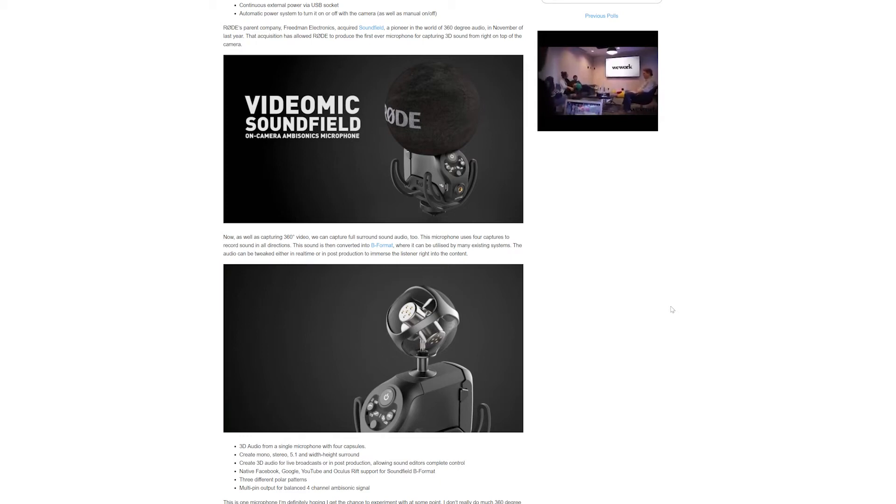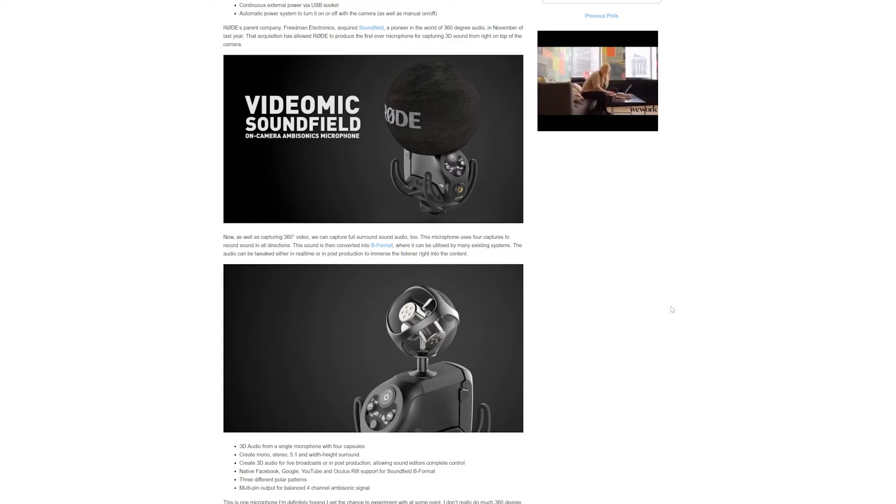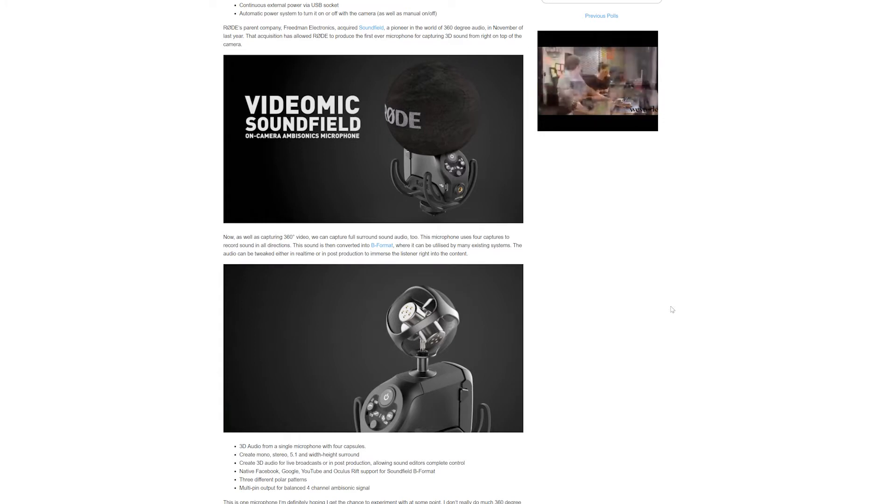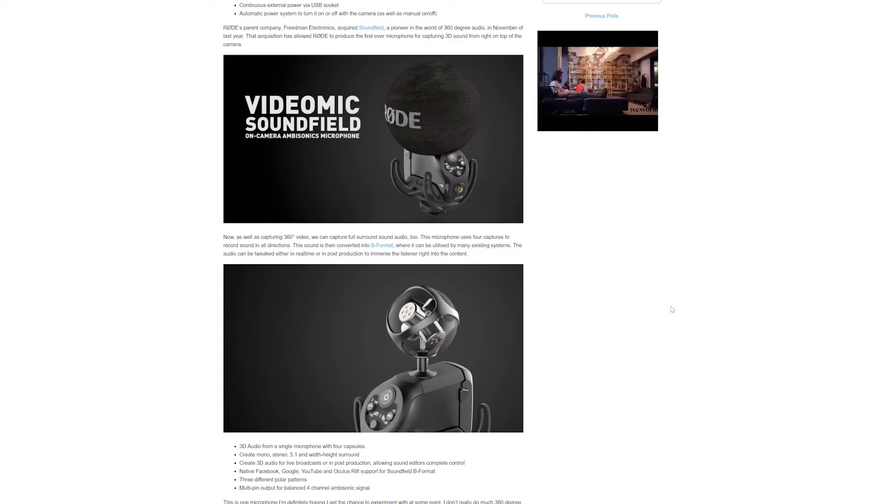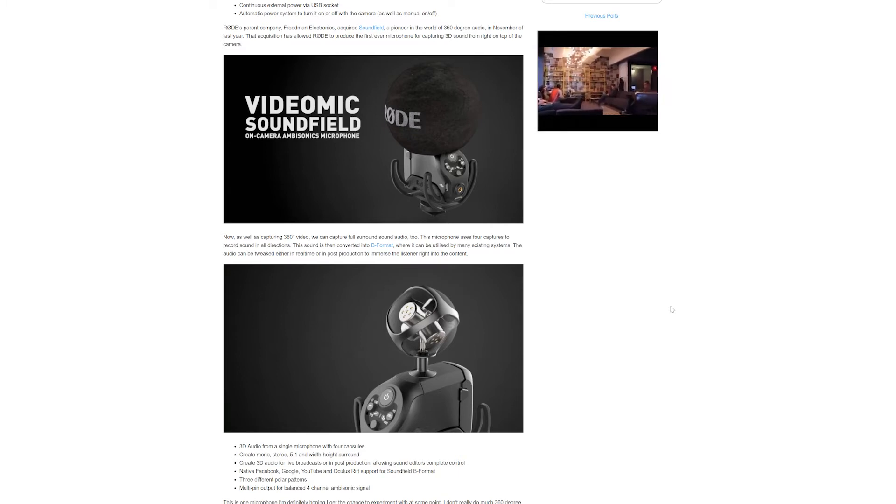Rode have another product coming out very soon if you're interested in 360 video. Rode's parent company Friedman Electronics acquired Soundfield in November of last year.